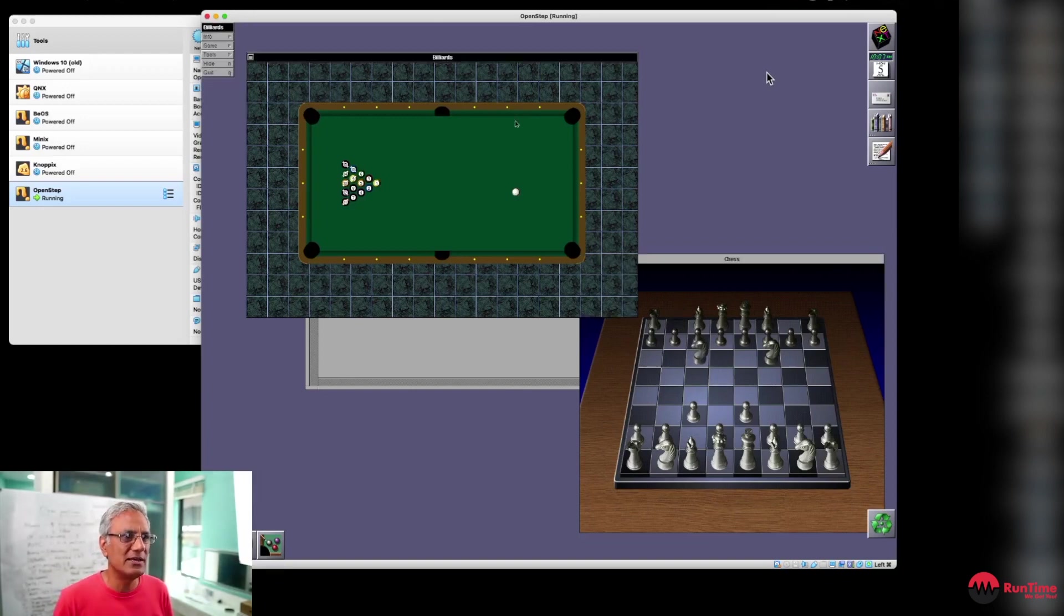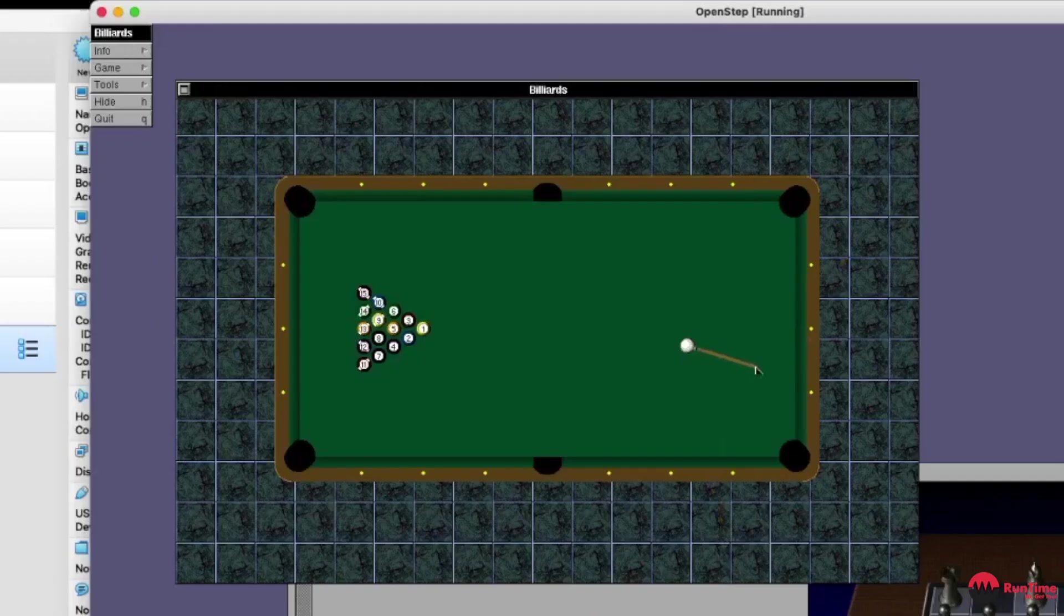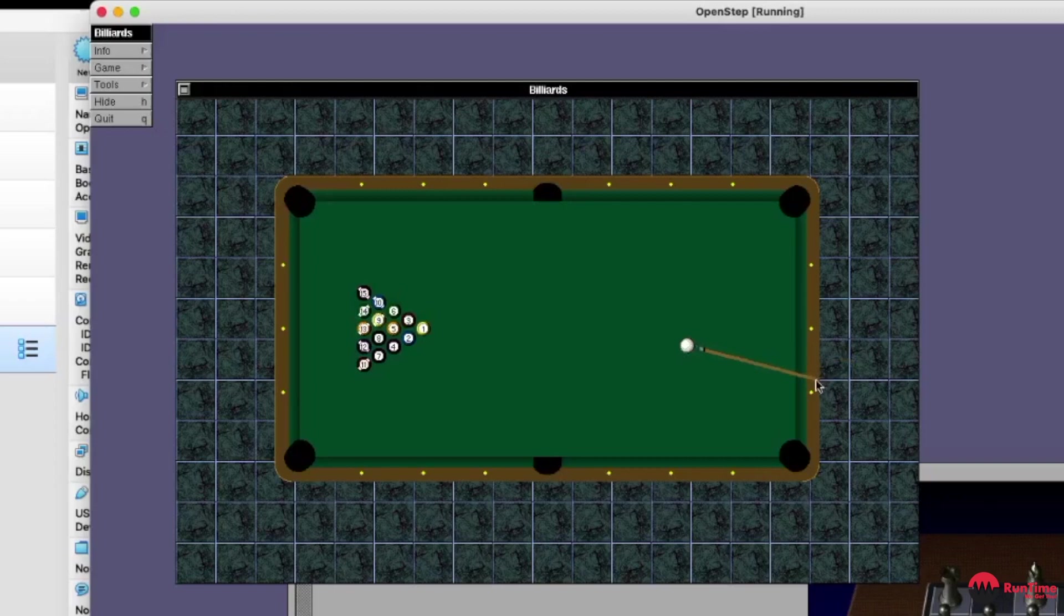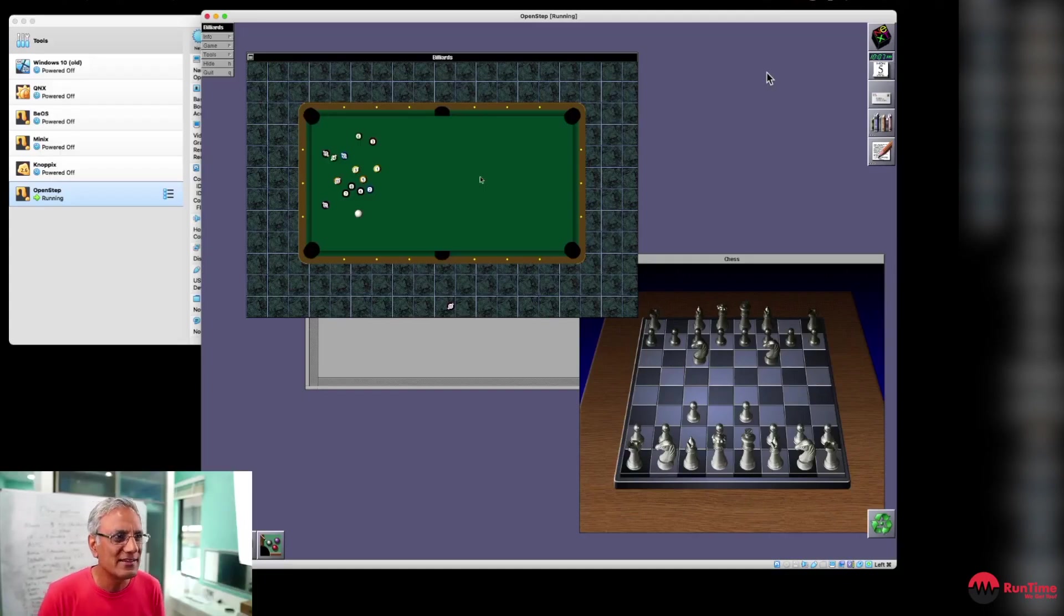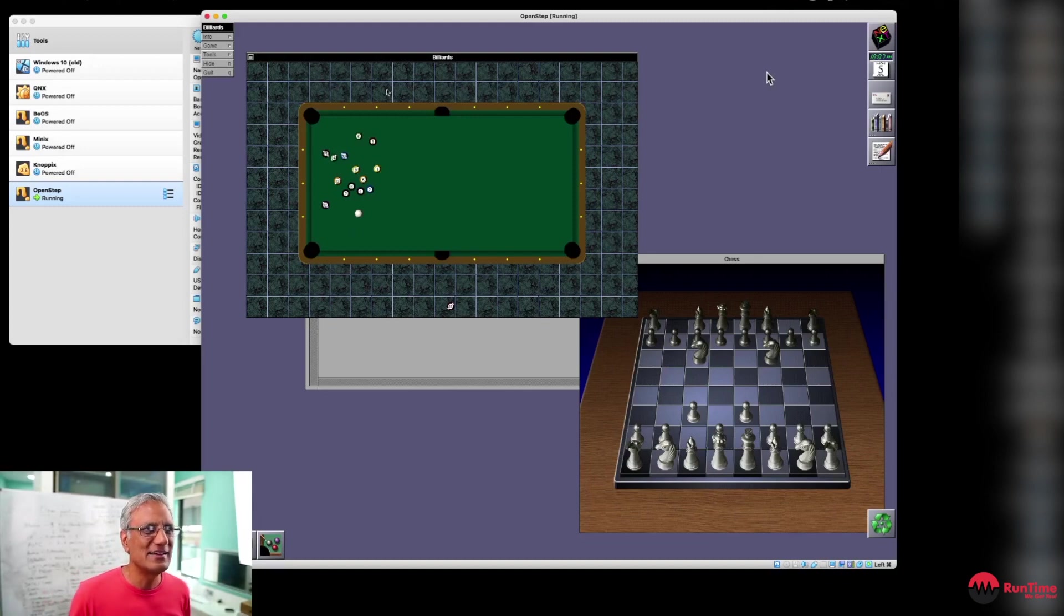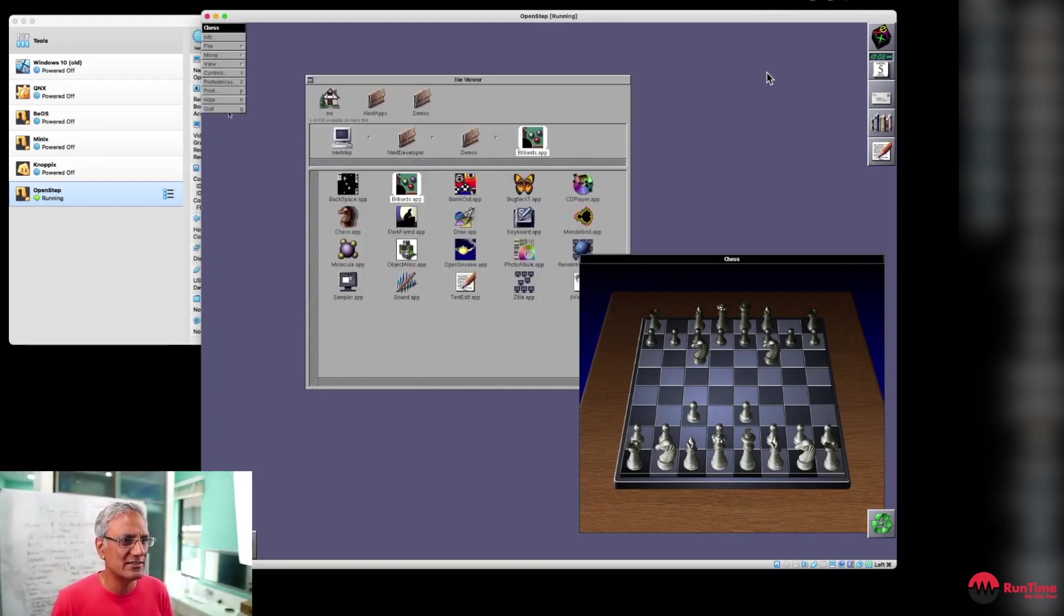And then billiards is kind of the same. You would move this up and the length of the line as you draw it out will be the power that you are going to apply to that ball. So we just position it and whack. There it goes. So anyway, so that's a couple of games there. So we'll just get out of billiards and we're going to get out of chess.